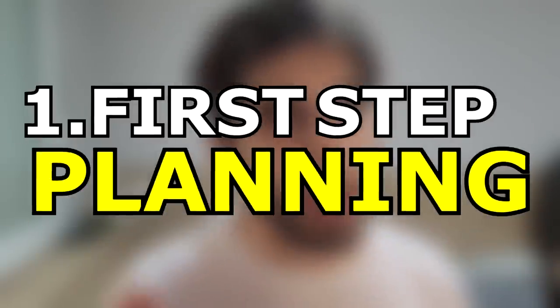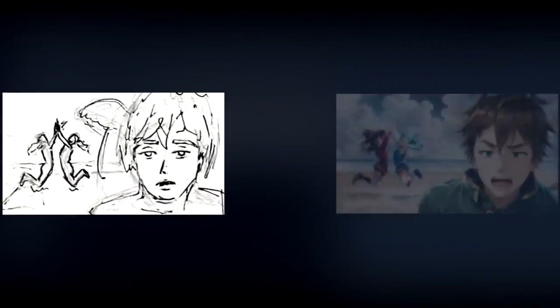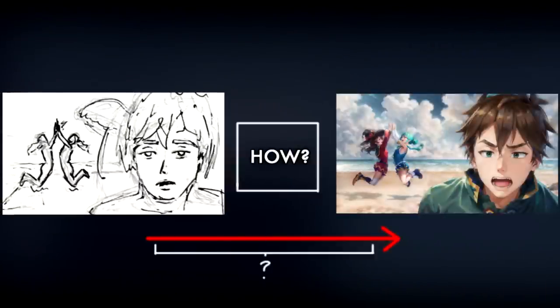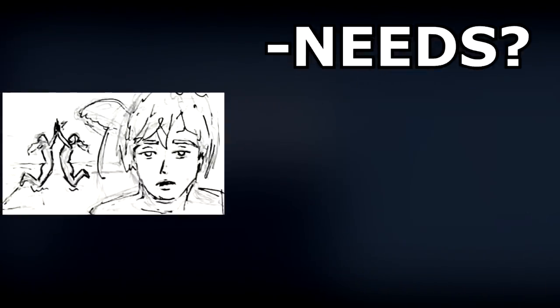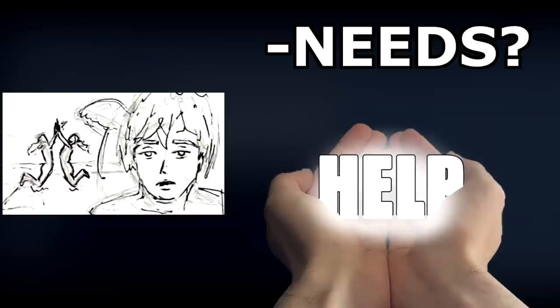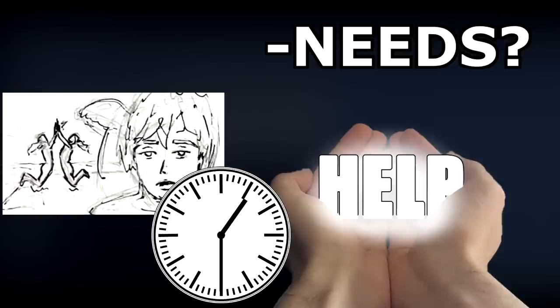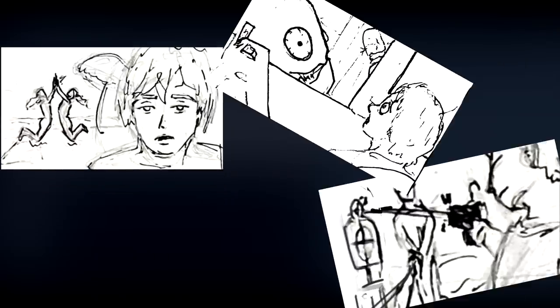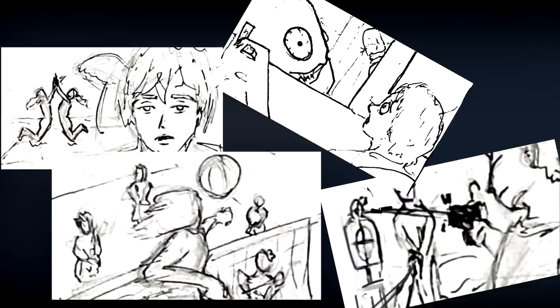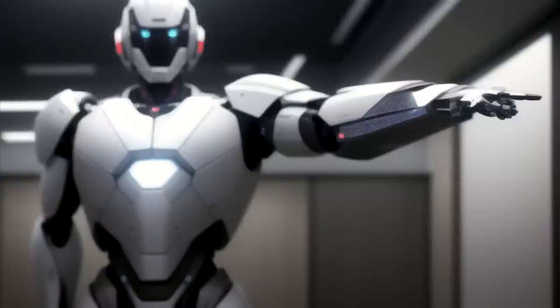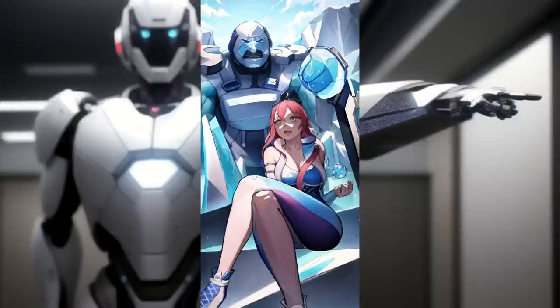First step, planning. In this step we will think about how we tackle the process of bringing this sketch into life. What does the image need? What can we provide as help? And how much time are we willing to spend on it? Each sketch will need different things, some might be easier than others. With time and experience this planning step will become second nature, but for now it is really important.